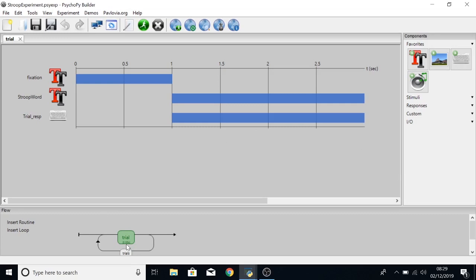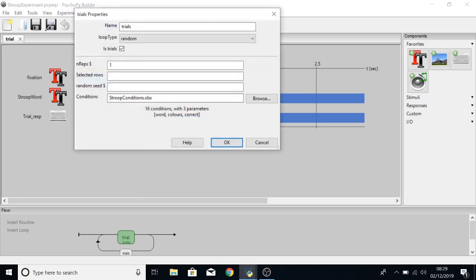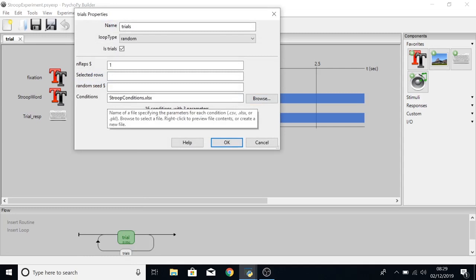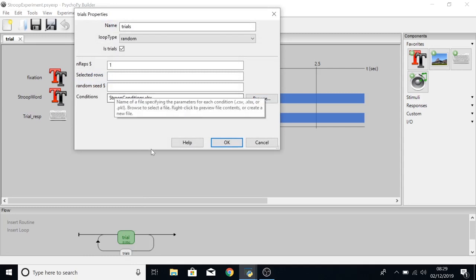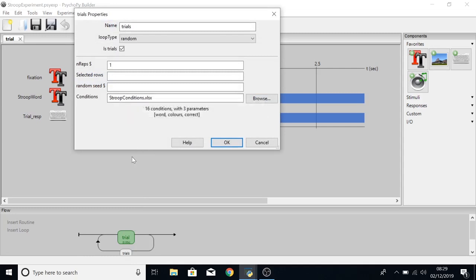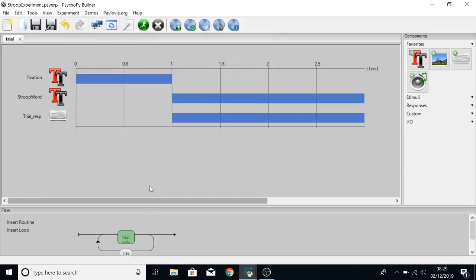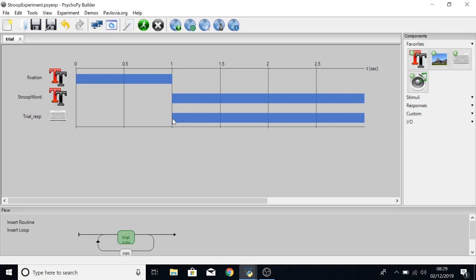In the builder view you can see we have a single routine and a loop of trials that goes around it. The trials are set by an Excel file named Stroop conditions, and we'll come back to that in a moment. On the screen we'll see a fixation from 0 seconds to 1 second, followed by a word on screen from 1 second until 3 seconds, and the keyboard response can only be given between 1 and 3 seconds.